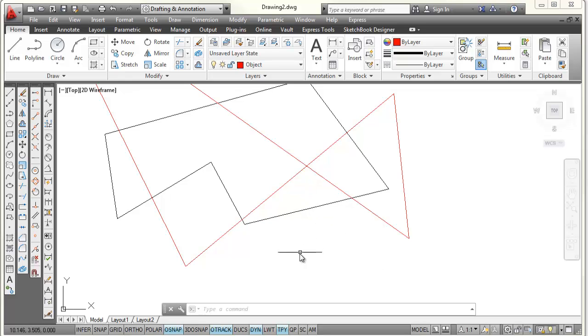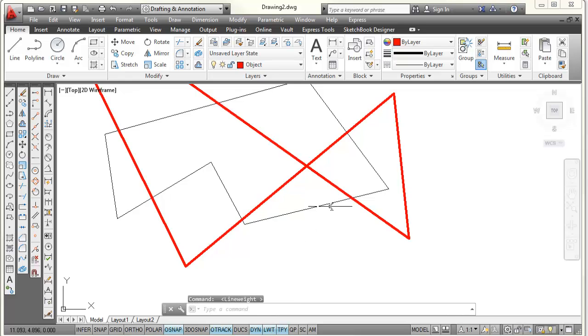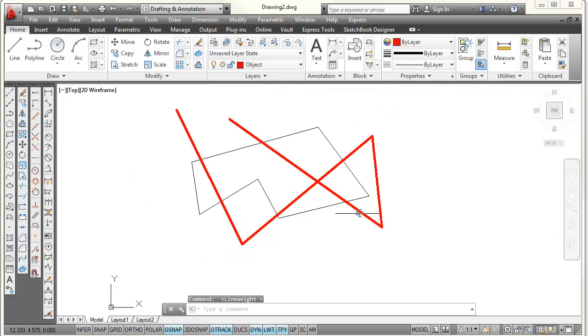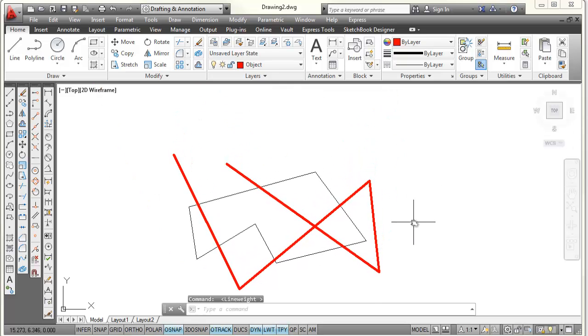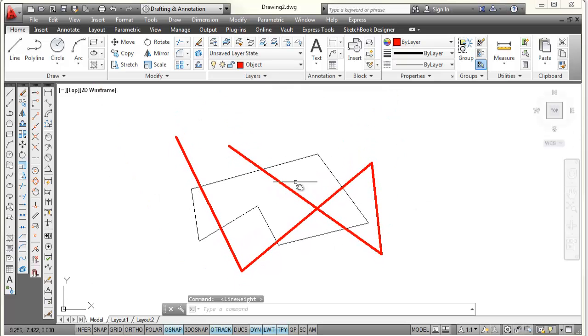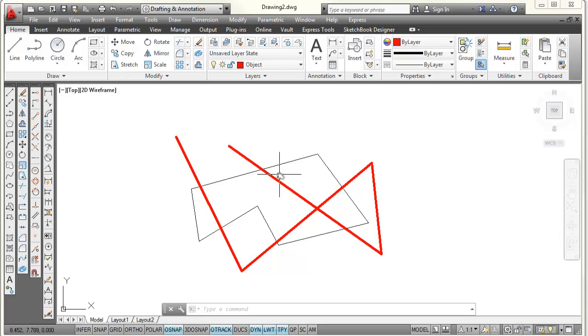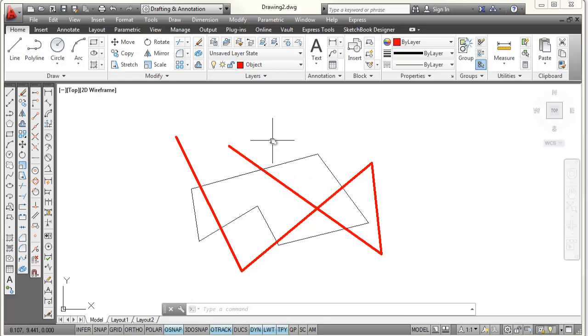And those red lines are on the object layer. The black lines were drawn on layer 0. And the other thing I'm going to do is come down to my status bar. And there's a button that says LWT. And this will show the line weight of the line. So by picking on LWT, you can see that the object lines are showing up thicker because they are set to 0.5 millimeter line thickness, while the layer 0's lines are set to default line thickness.